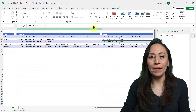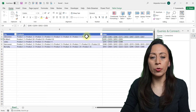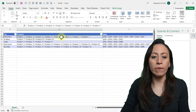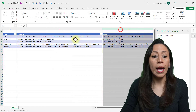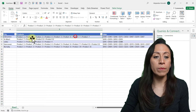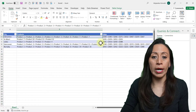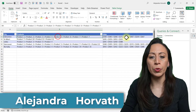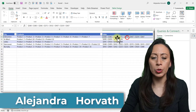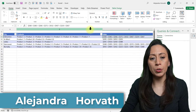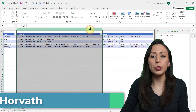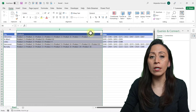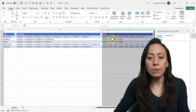Hi everyone, this is Alejandra. This week I want to show you how to split the information from column B and column C and align the information for product 1 with the 268 sales, product 2 to 383, and so on. I'm going to show you two techniques today: one is using the List.Zip function, and the second one is using the Table.FromColumns.